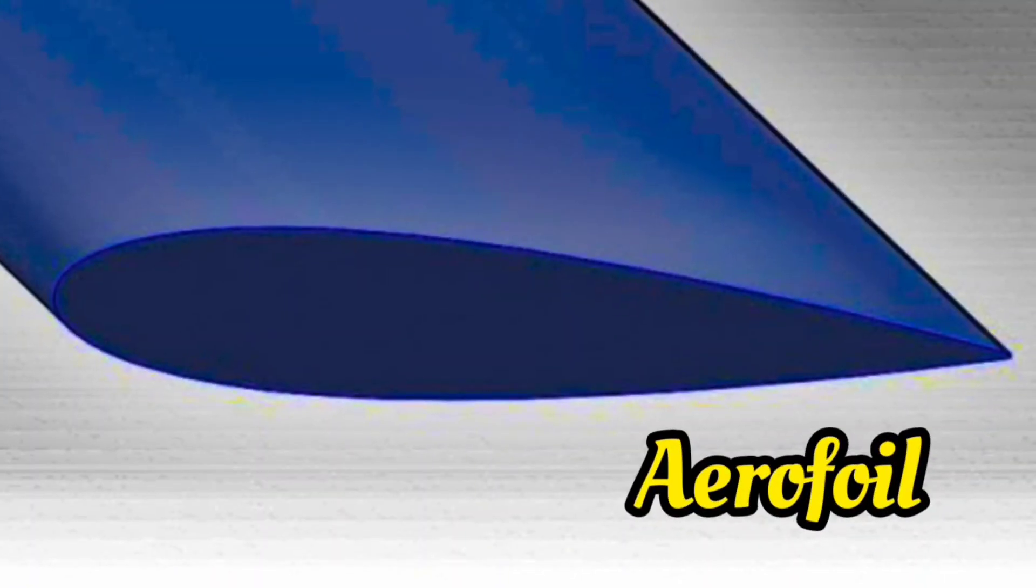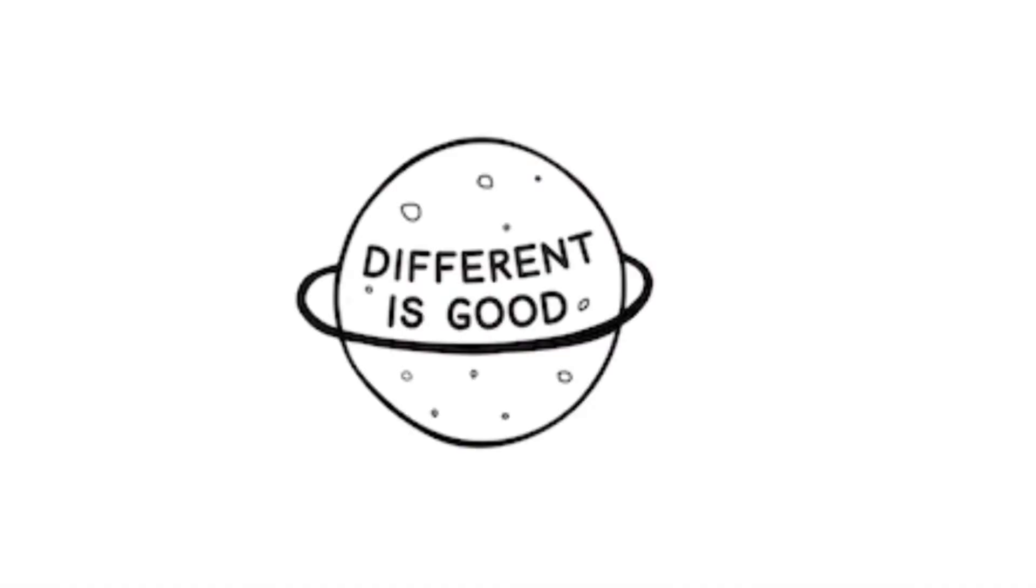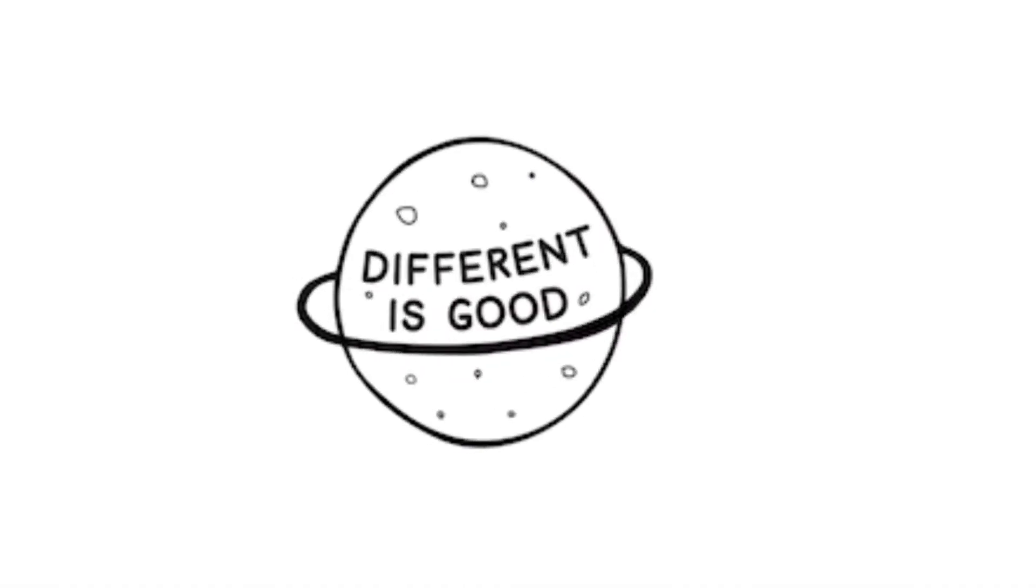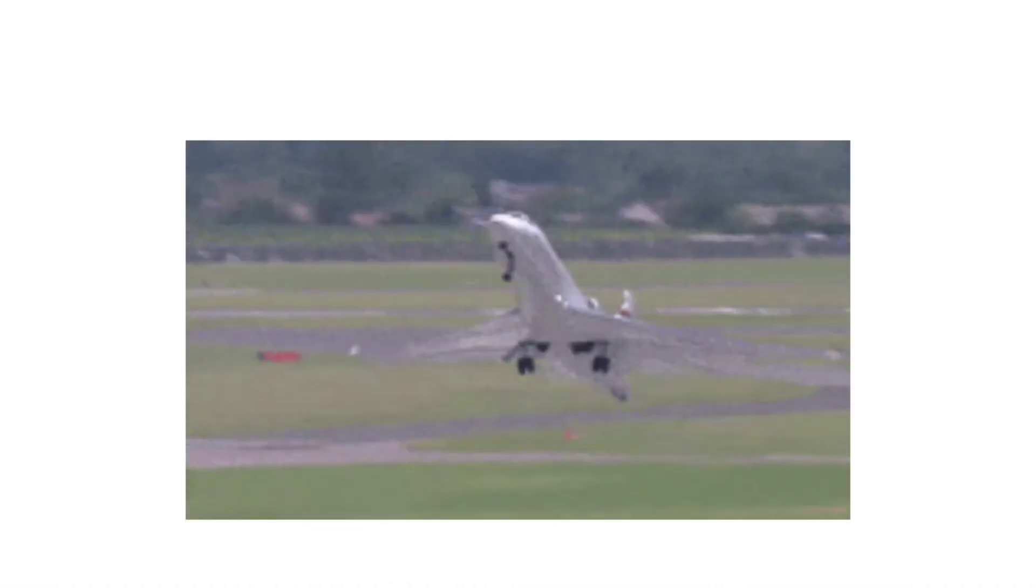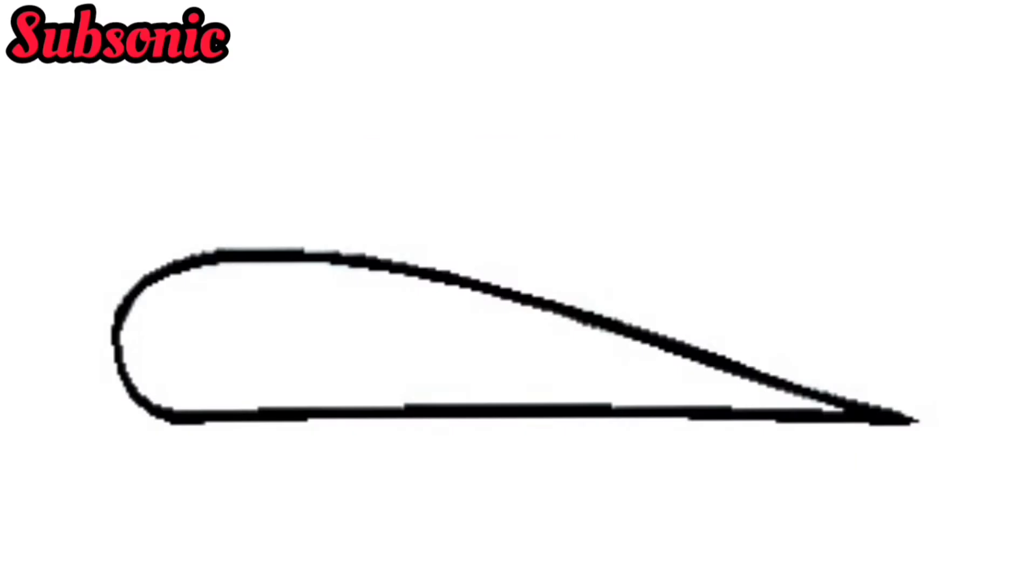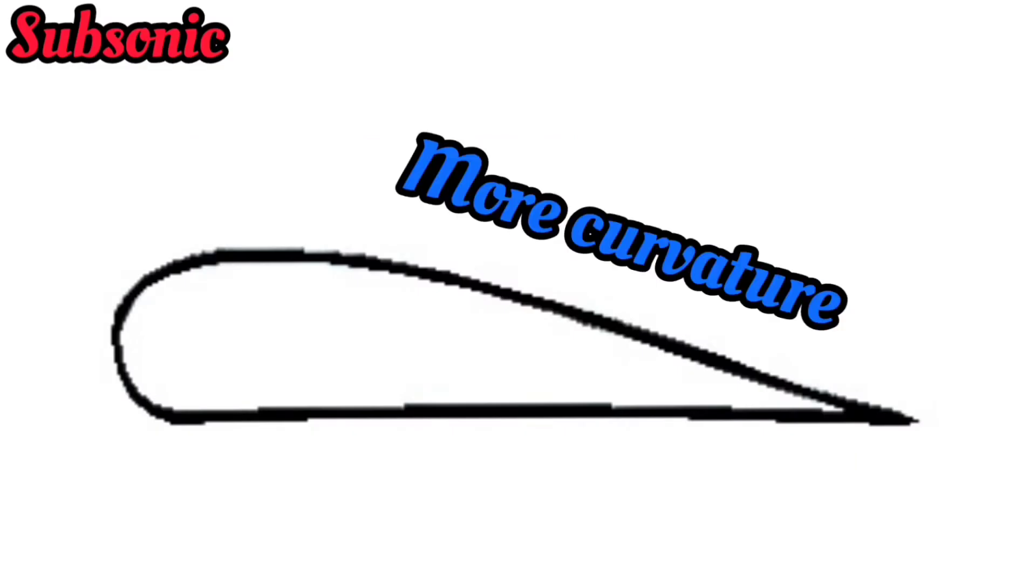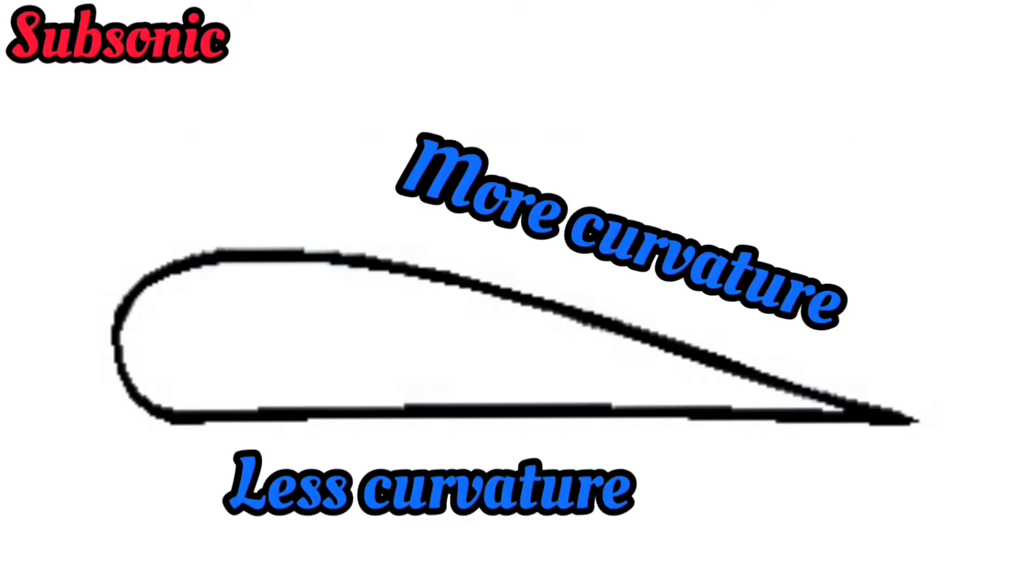An aerofoil is the shape of the wing which helps in providing lift. They have different cross sections depending on the type of aircraft, but in every aerofoil, the upper surface of the wing has a greater curvature than the lower surface.